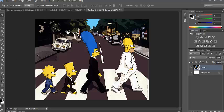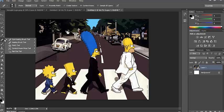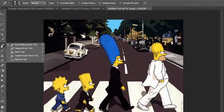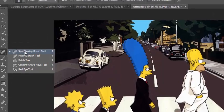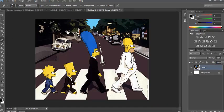The first thing we need to do is select the Spot Healing Brush tool. This is found usually in the hidden menu, so you need to hold down and click on this button here. Click on the Spot Healing Brush tool.